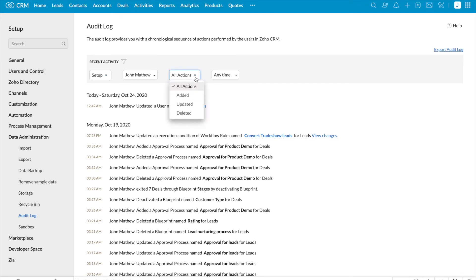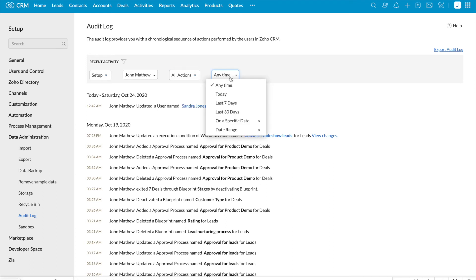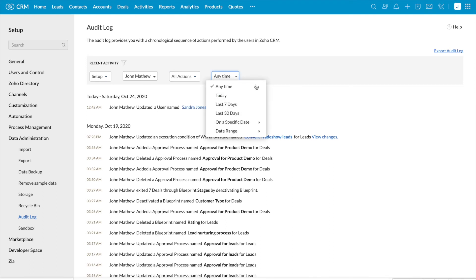Or if you wanted to filter it based on actions, you can select one of the actions here. If you wanted to filter it based on time, you can select the time here.